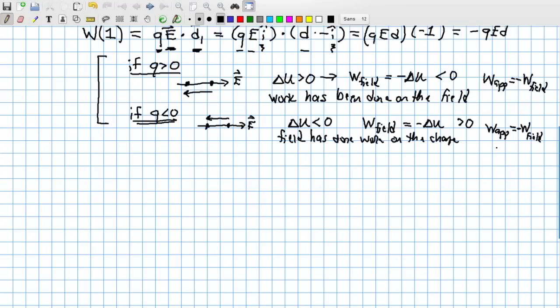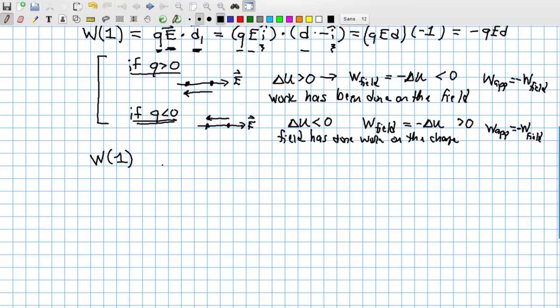This is equivalent to lowering a tennis ball in a gravitational field — the energy stored at higher altitude is put back into your arm, and you do negative work. Similarly, for a negative charge moving left (the preferred direction), the field does positive work and the applied force does negative work. In all cases, the work done by the applied force equals the negative of the work done by the field.